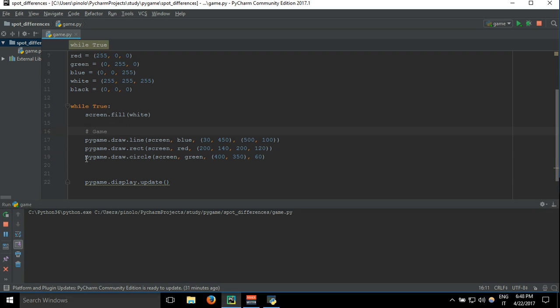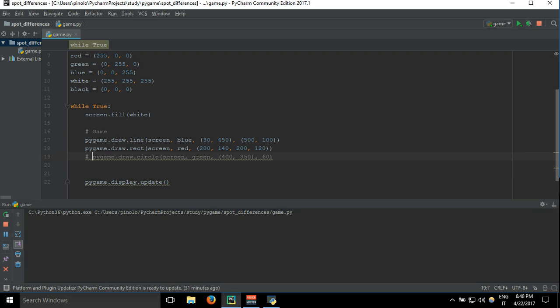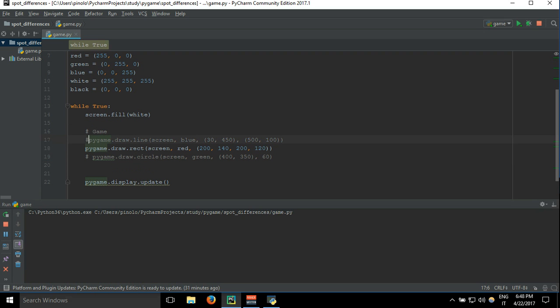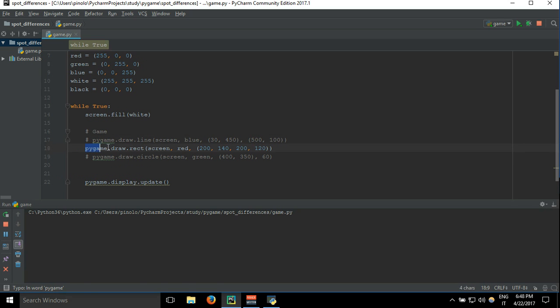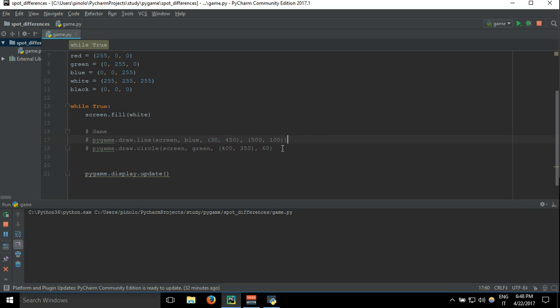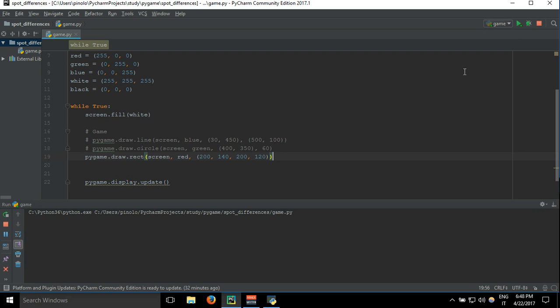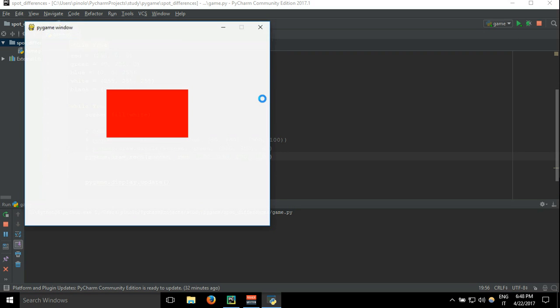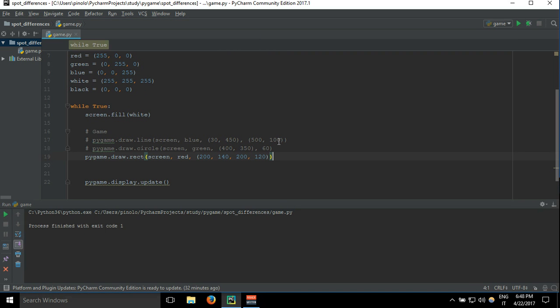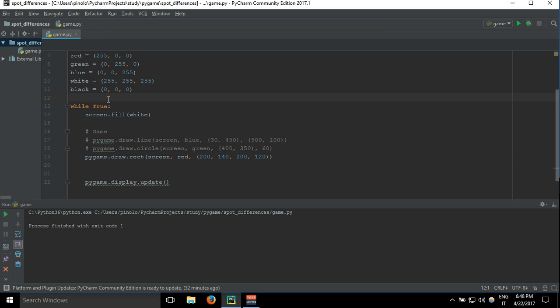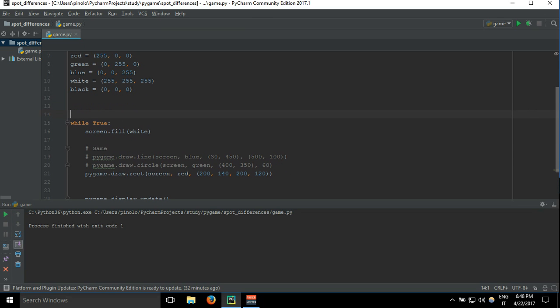We will take only the rectangle, so just put an asterisk in front of the circle and in front of the line to comment them out. Let's say that we want to move our rectangle on the right side and we want to simulate a movement to keep it going.